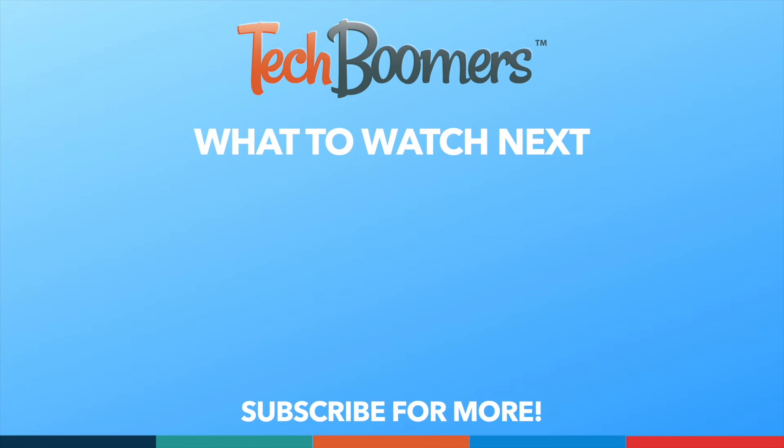We put out great new tech tutorials like this one every week. We'll see you next time.